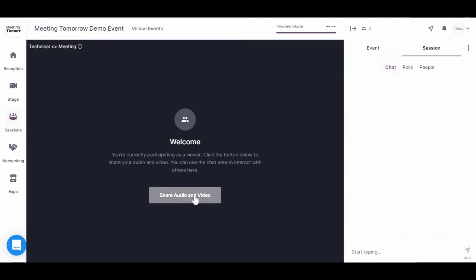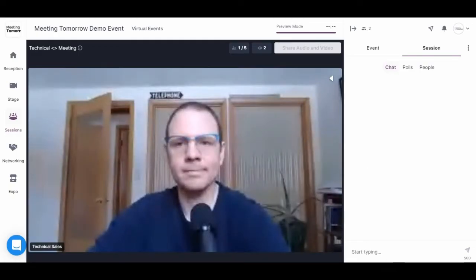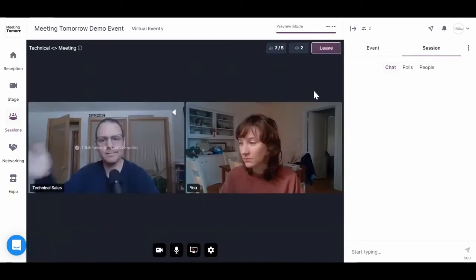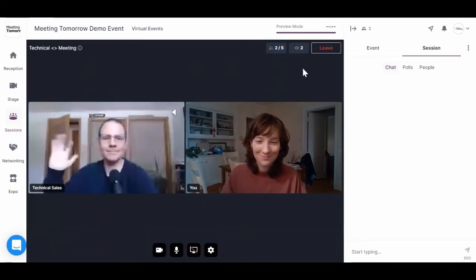I'm going to hit share my audio and video. And here's Pat, another attendee in a video chat meeting.